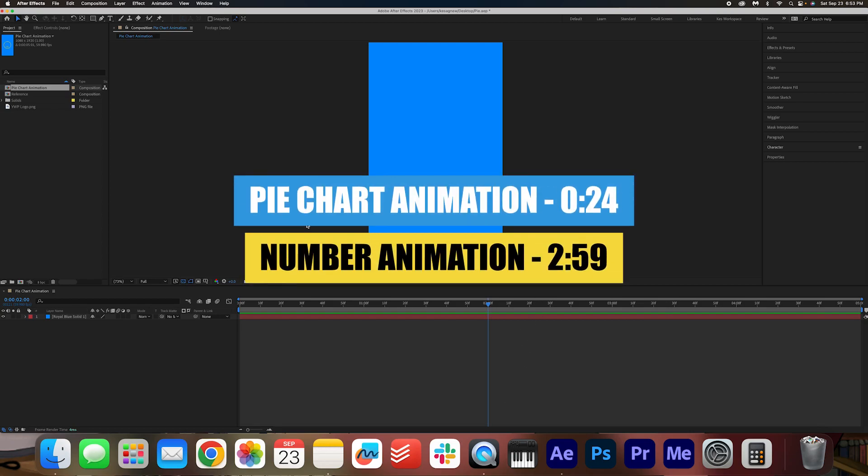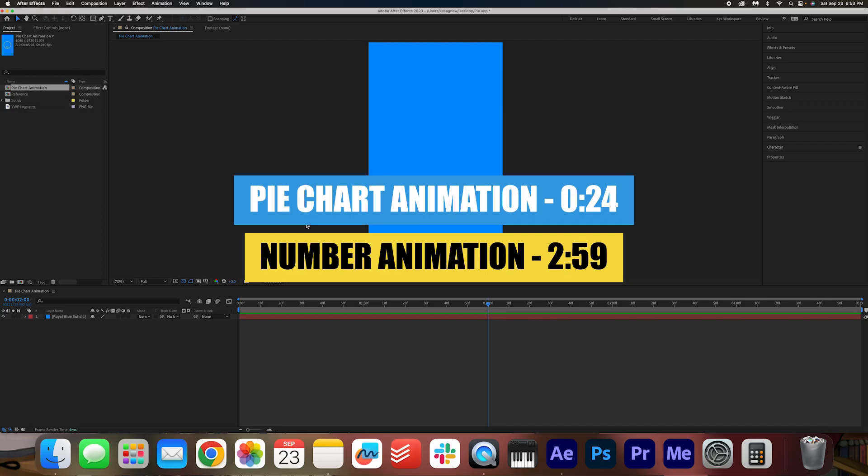Hey folks, how are you doing today? I hope you are doing well. We've got this simple pie chart animation tutorial for you today, so go ahead and open up After Effects and let's get started.